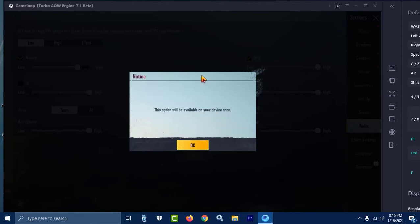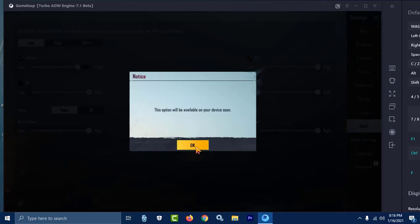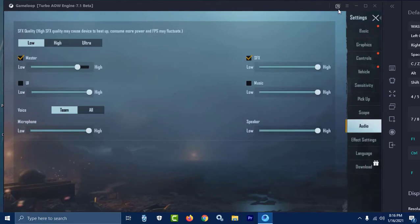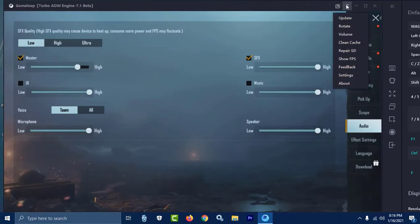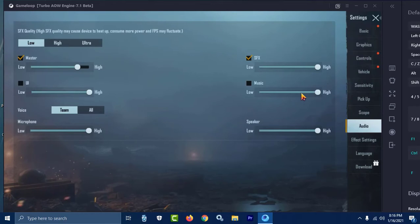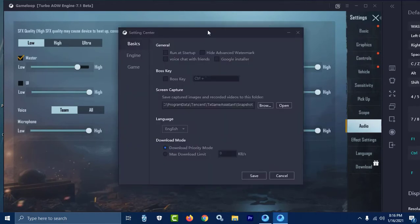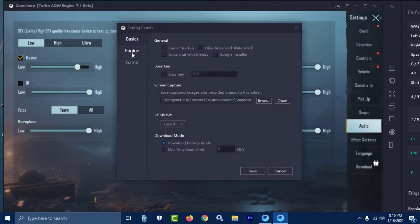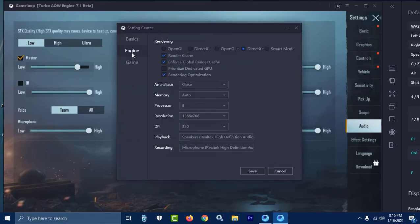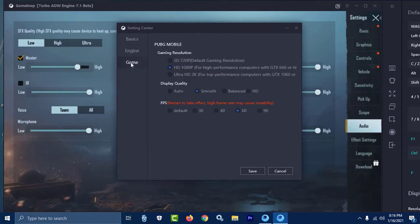So how can you fix this problem and enable ultrasound on your Gameloop without any issue? Just go to the menu, then go to settings. The settings will open, and here you can see Engine.